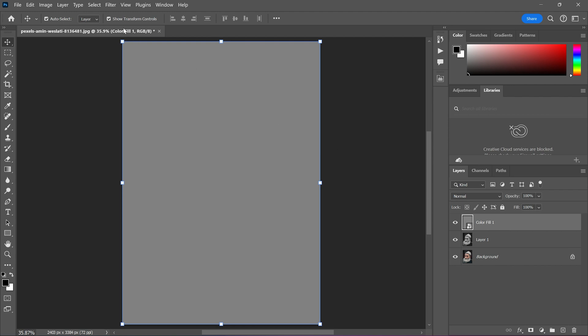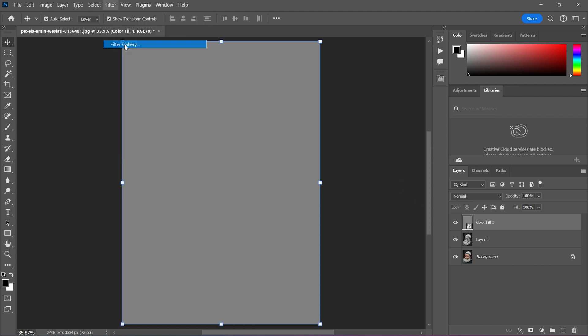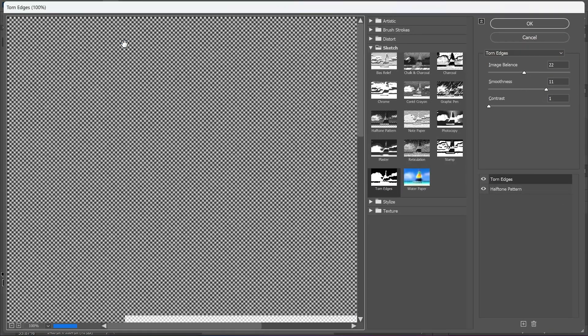Now go to the filter menu and open filter gallery. First let's make it default.